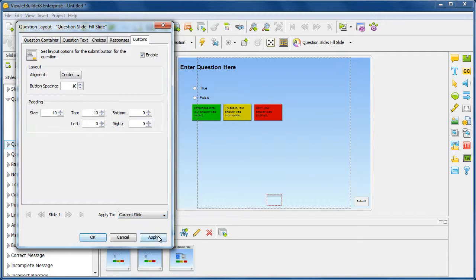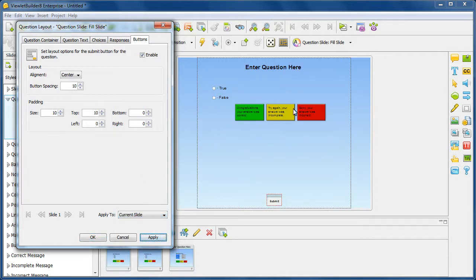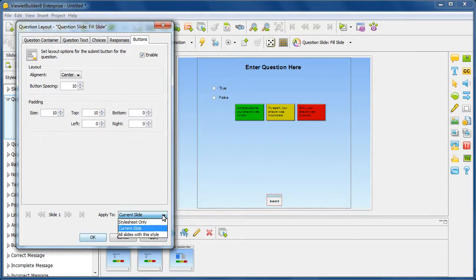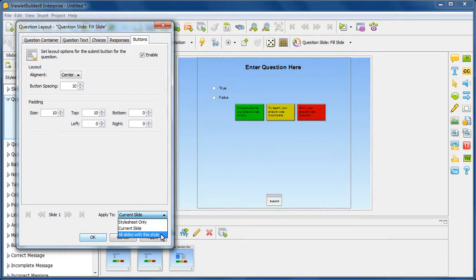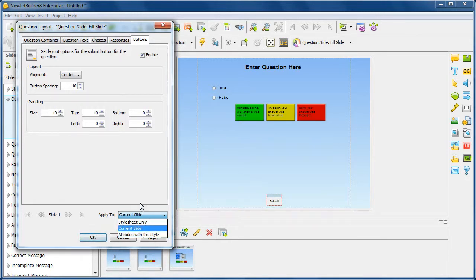So we'll go ahead now and apply it to the current slide. And it's relayed everything out based upon the template. And then I can also directly from this dialogue apply it to all the slides with this style instead of waiting until I back out of the dialogue. And then apply the style itself or the entire style sheet that's been updated to the project.